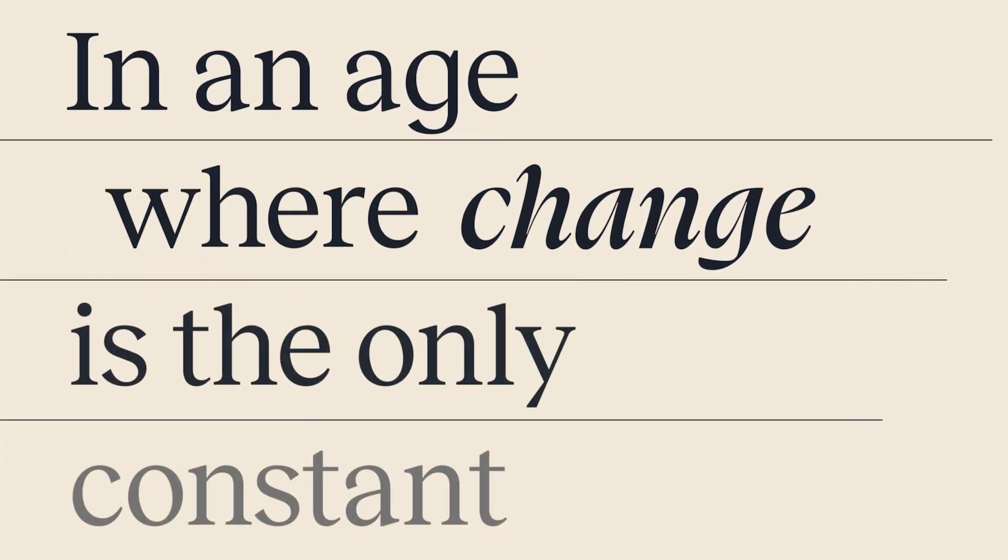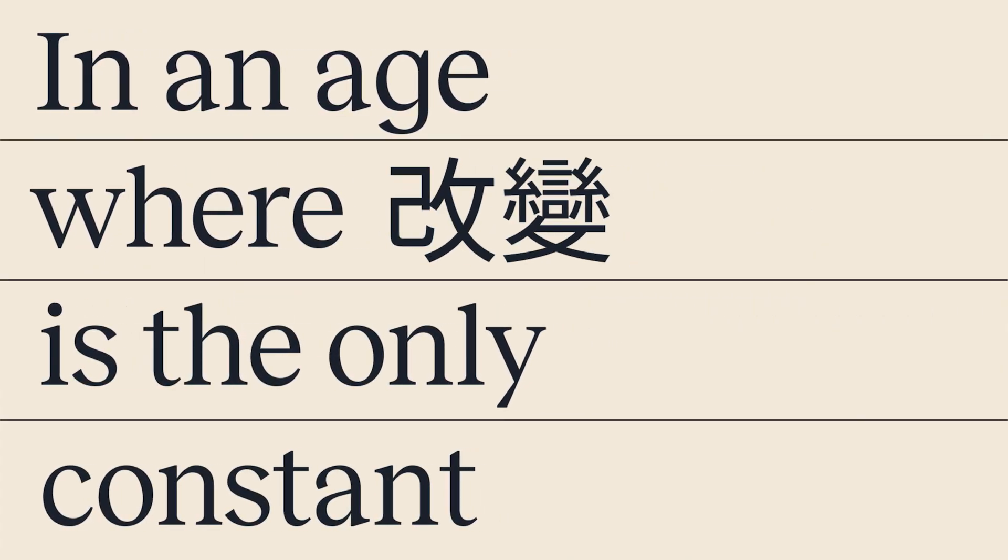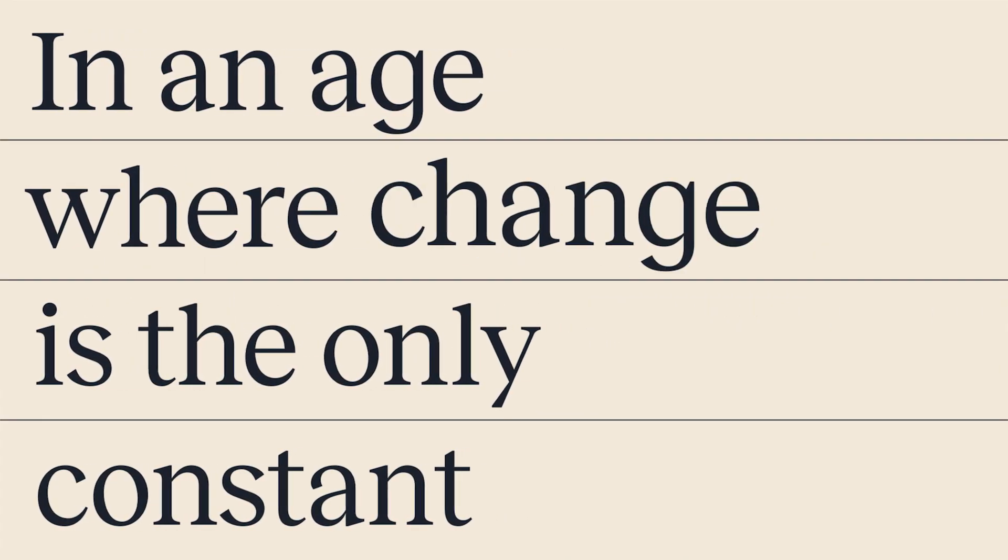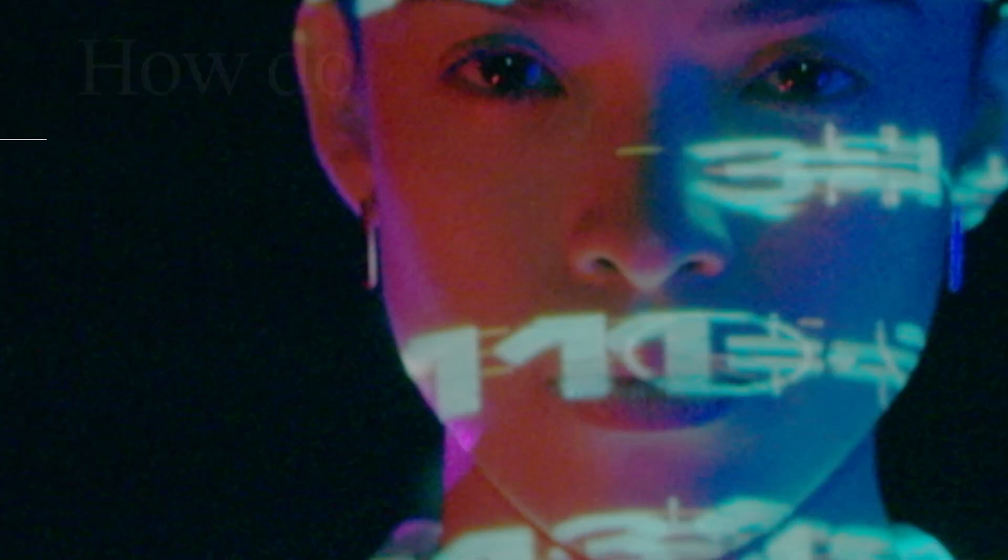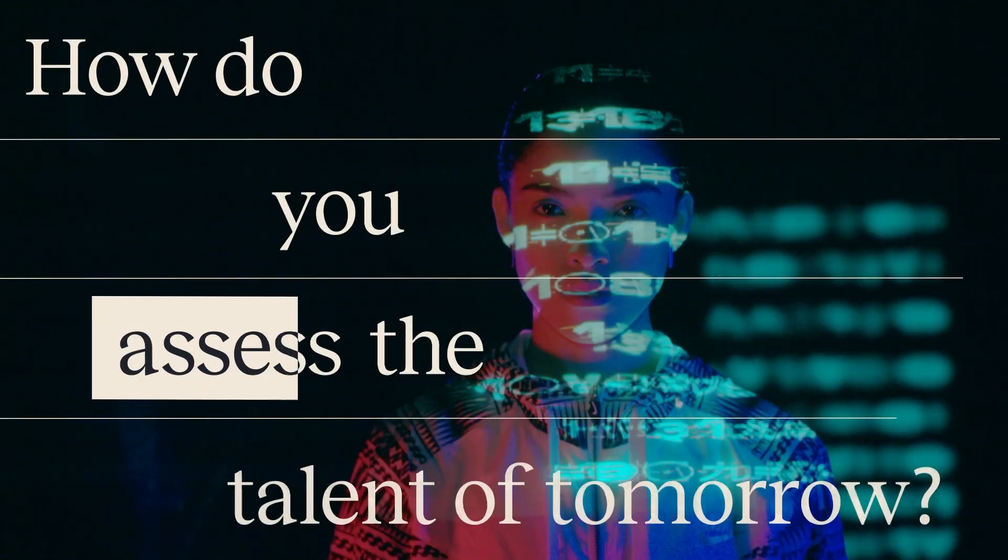In an age where change is the only constant, how do you assess the talent of tomorrow?